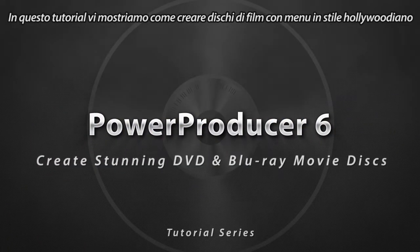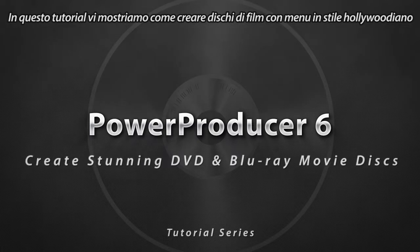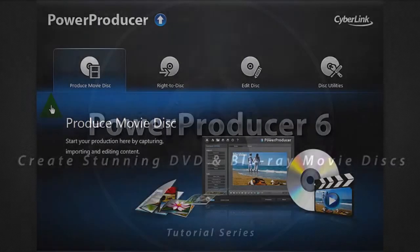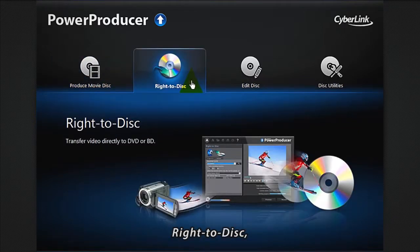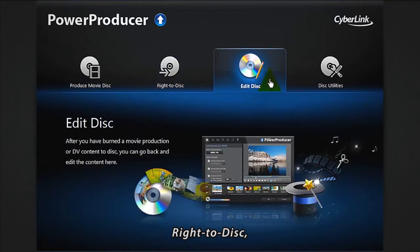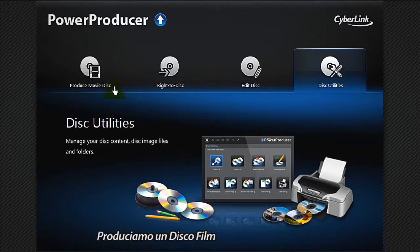In this tutorial we show you how to create movie discs with Hollywood style menus. Once you open Power Producer 6, you are presented with four options: produce movie disc, write to disc, edit disc, and disc utilities. Let's select produce movie disc.